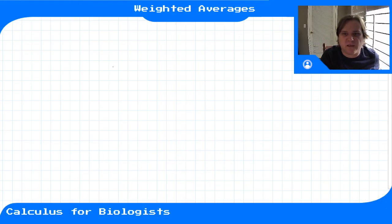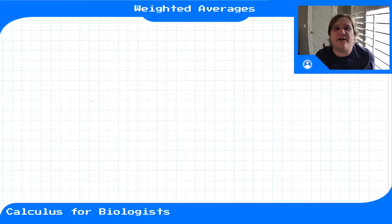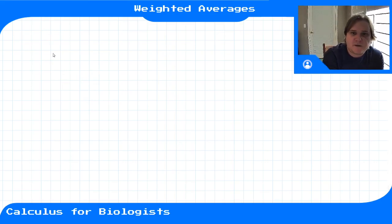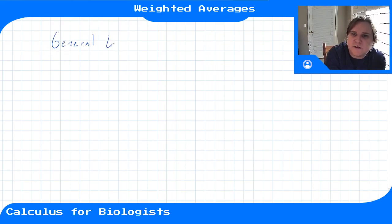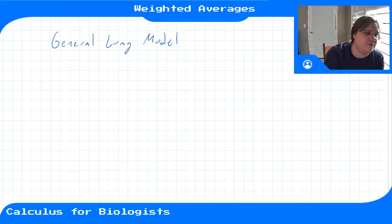In this video we'll extend the lung model to make a more general version of it and use that general lung model to see how it introduces the idea of weighted averages. We'll have a general lung model that's still super simplified, but a little bit less specific to an adult male with an exact volume of 6 liters.